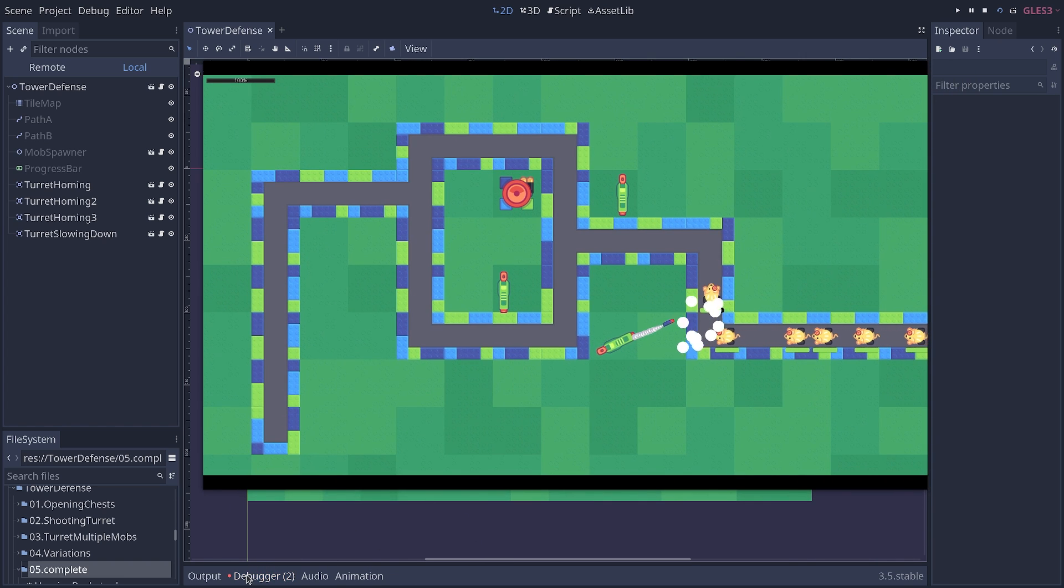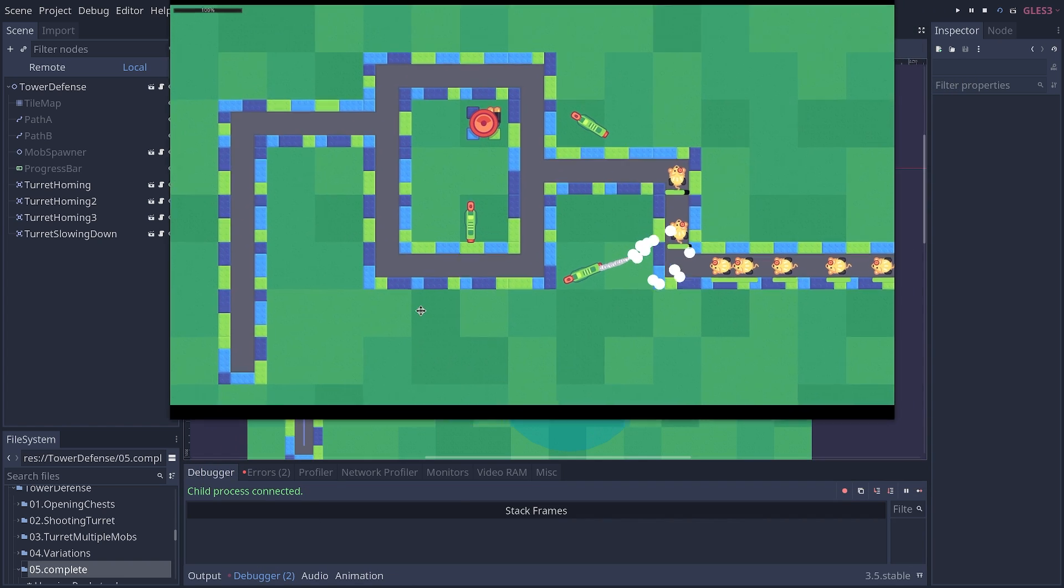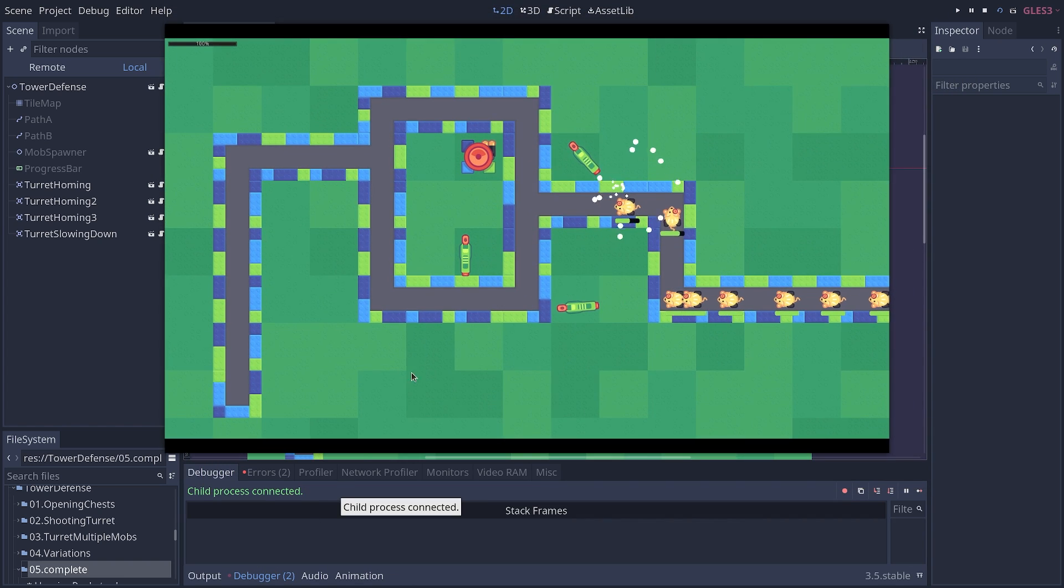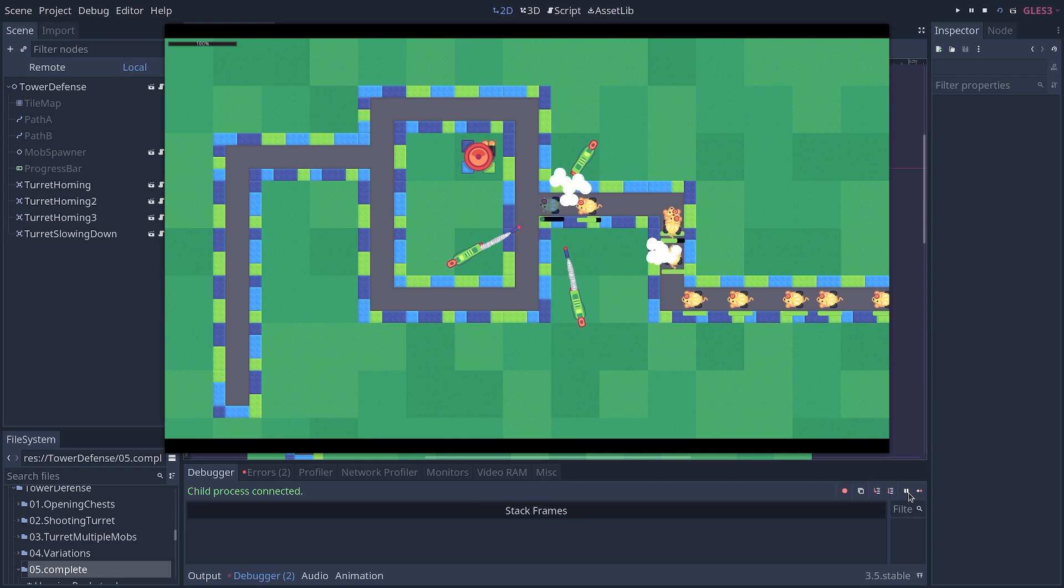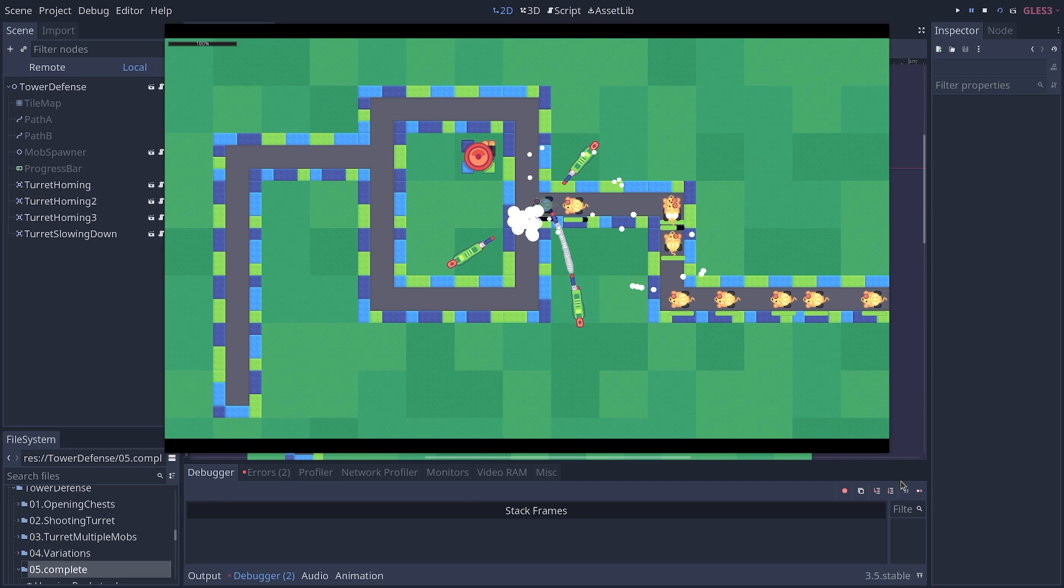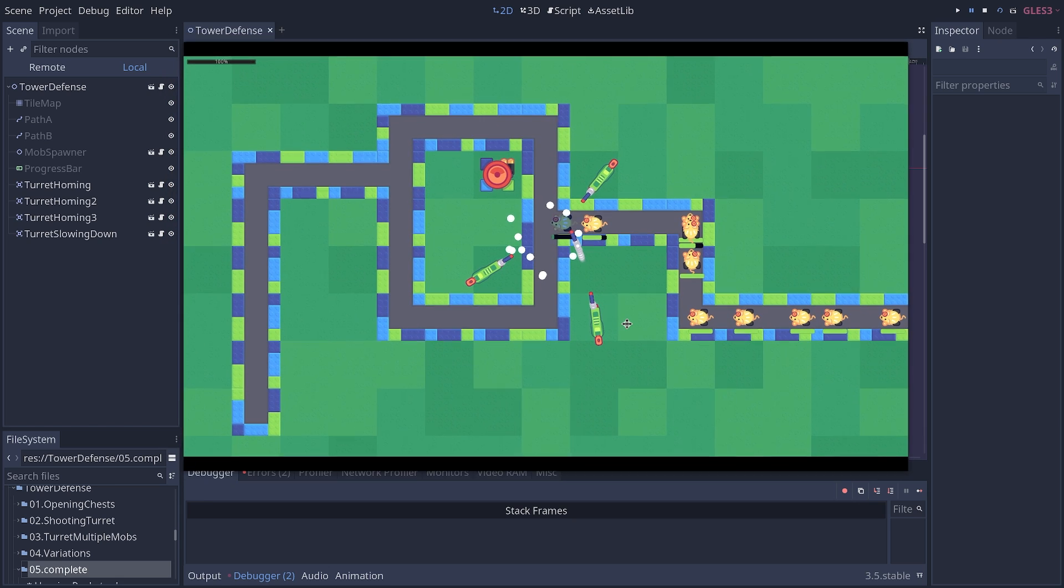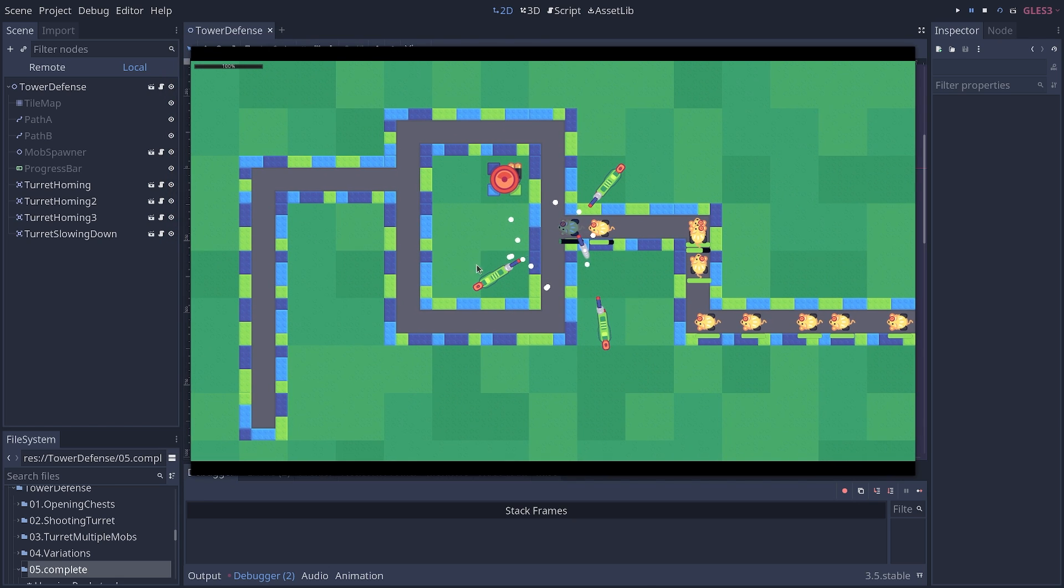To do this, you can open the Debugger tab at the bottom of your screen and click the Pause button in the top right of this tab. This will pause the game. Sometimes some things like particles will keep simulating, but you can see that otherwise everything else is paused right now.